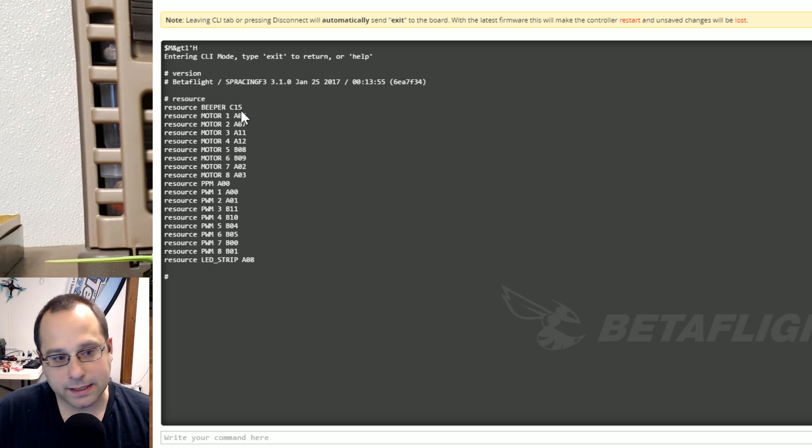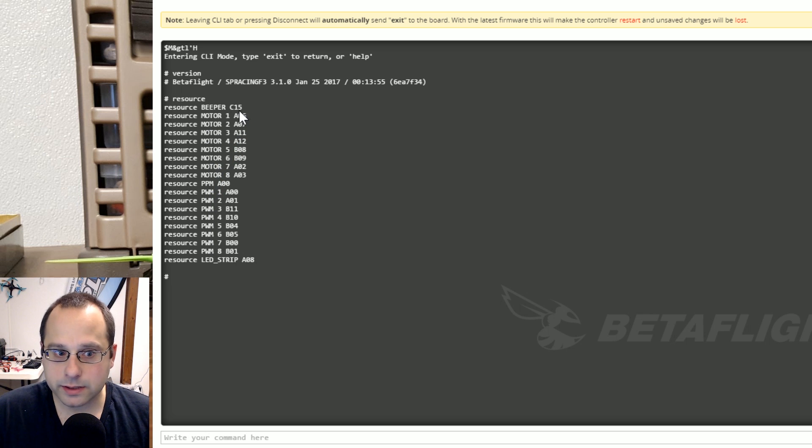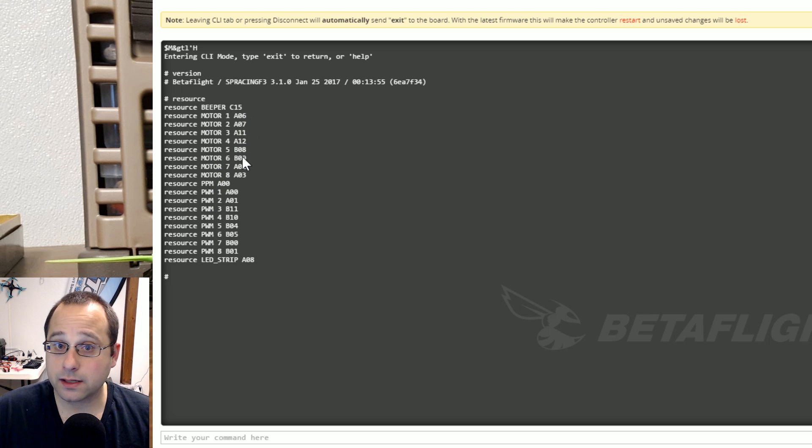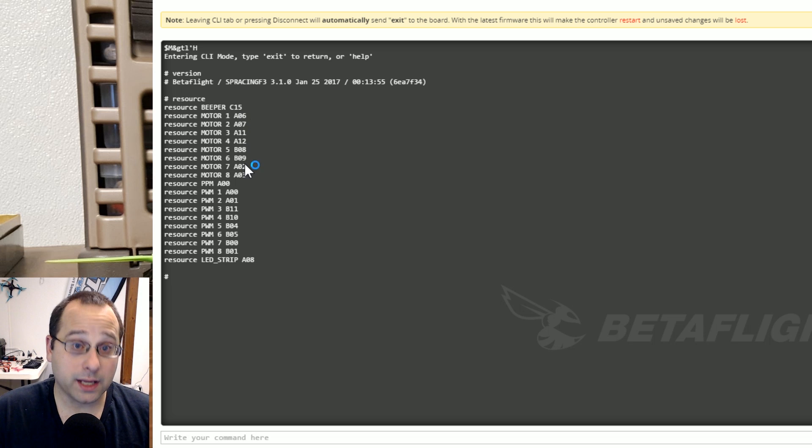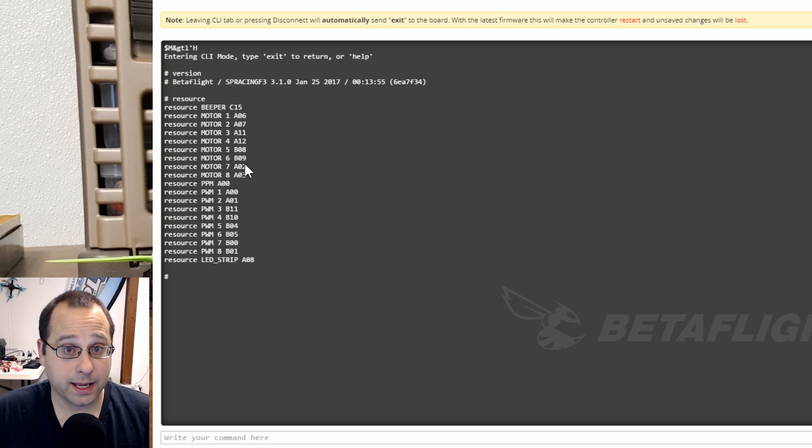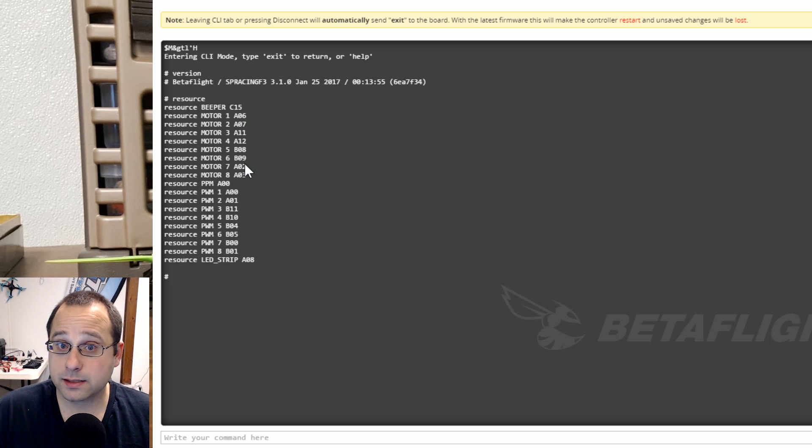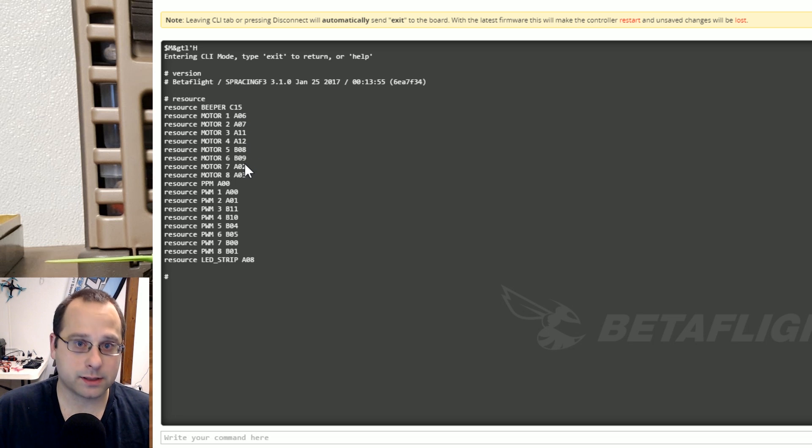And then these things here, C15, A06, A07, and so on, those are the internal names of the pins that those resources are assigned to.